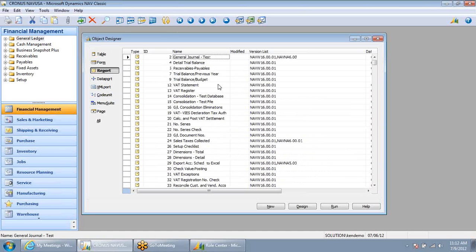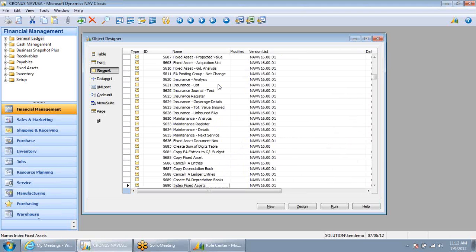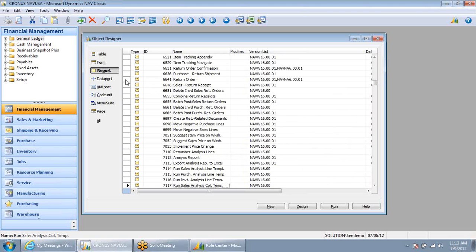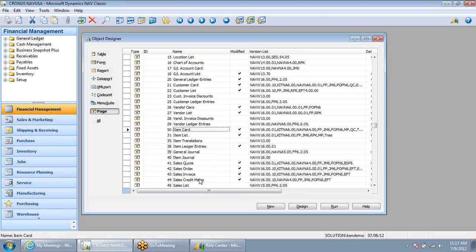We also have a list of all of the reports. As I page down, you can see that there are over a thousand standard reports in the Dynamics NAV system. Data ports are objects that we use to import and export data from the system. This is used to convert data quickly as new NAV clients implement the system, and also to interact with other systems on an ongoing basis, such as loading a payroll journal entry from a payroll provider or sending item information out to a vendor or customer. Pages are the actual screens that we're looking at in NAV — for example, the customer card that we were just looking at detailing the customer's information.